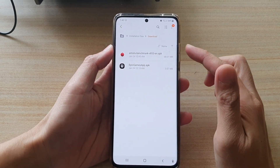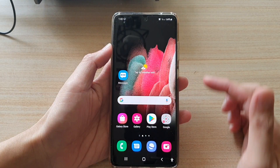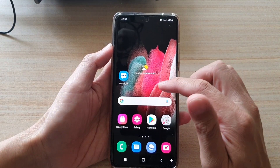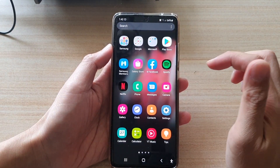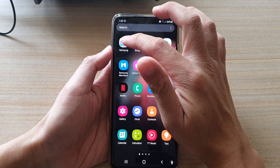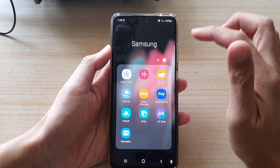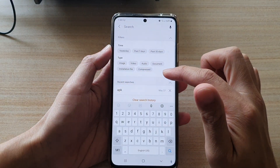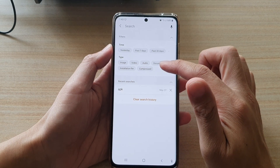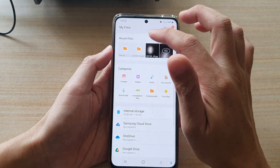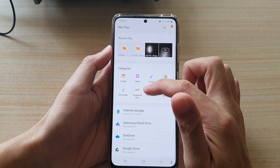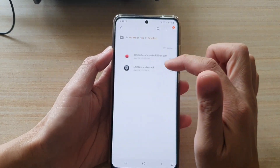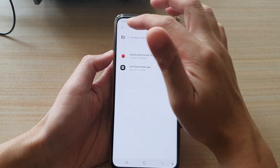Another way to find all the installation files is to go through your Files Manager. From the home screen, swipe up then tap on the Samsung folder. Next, tap on My Files, and in My Files tap on the Installation Files category. In here you can find all your installation files.